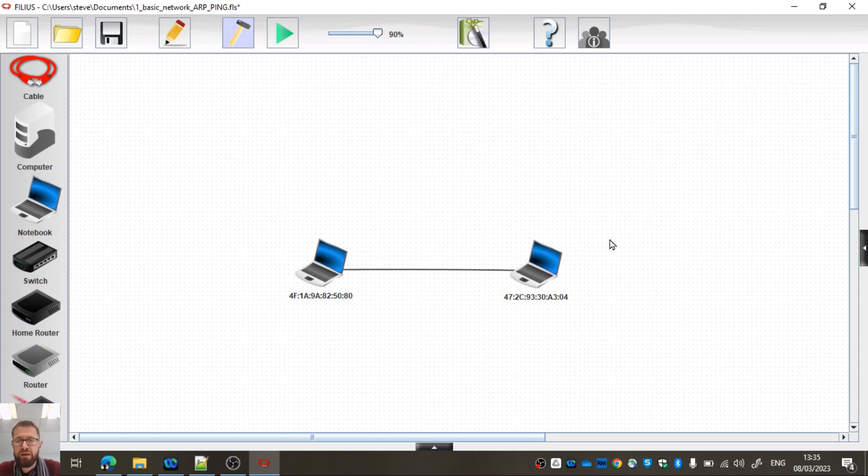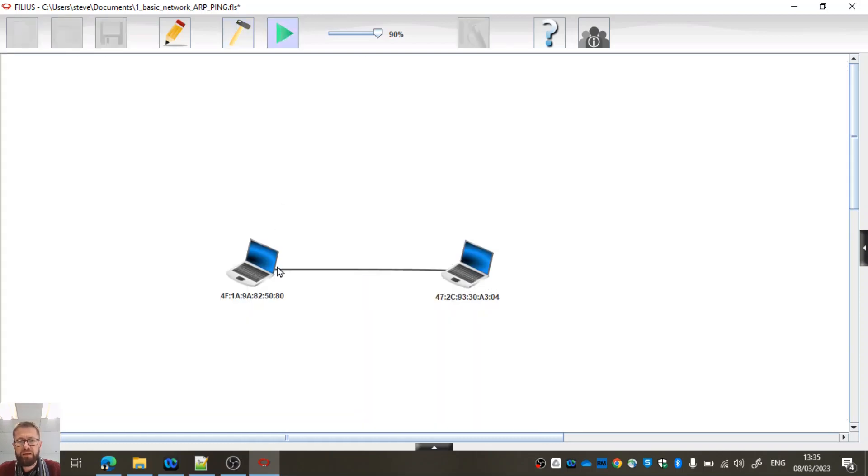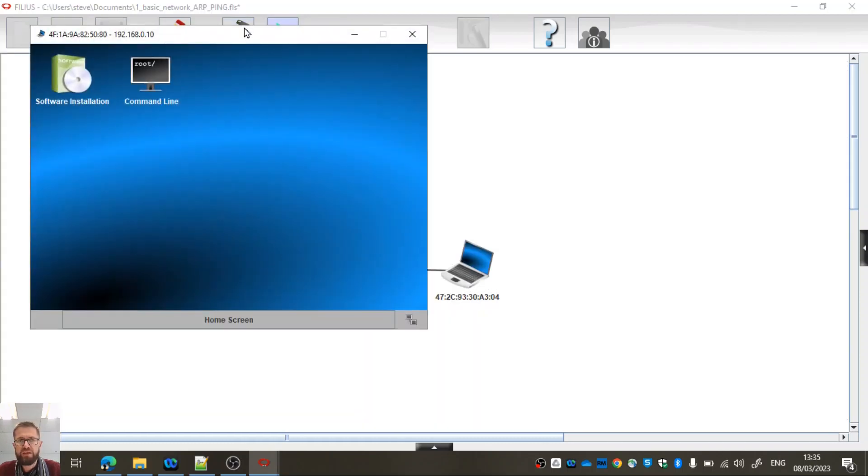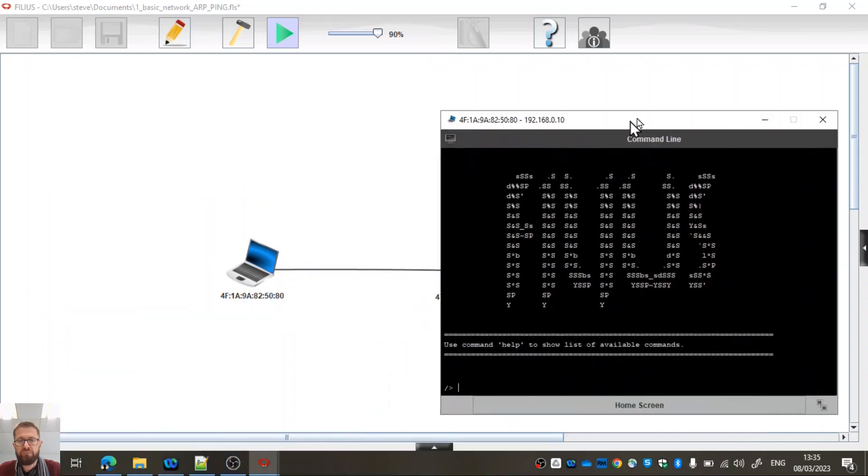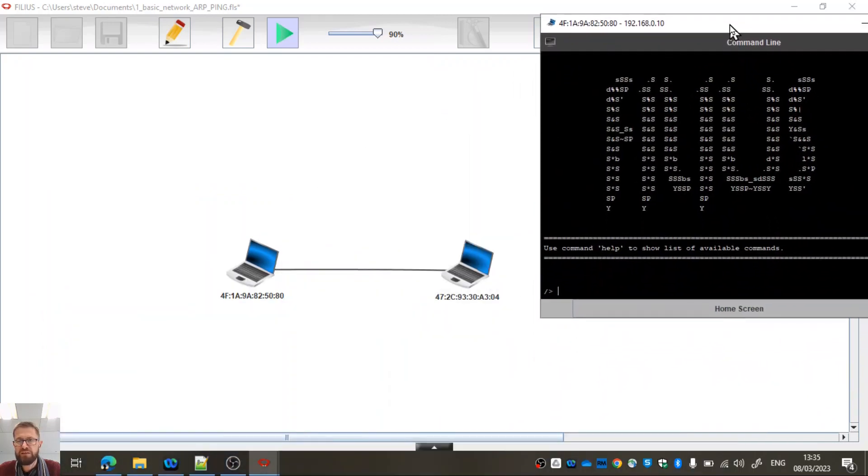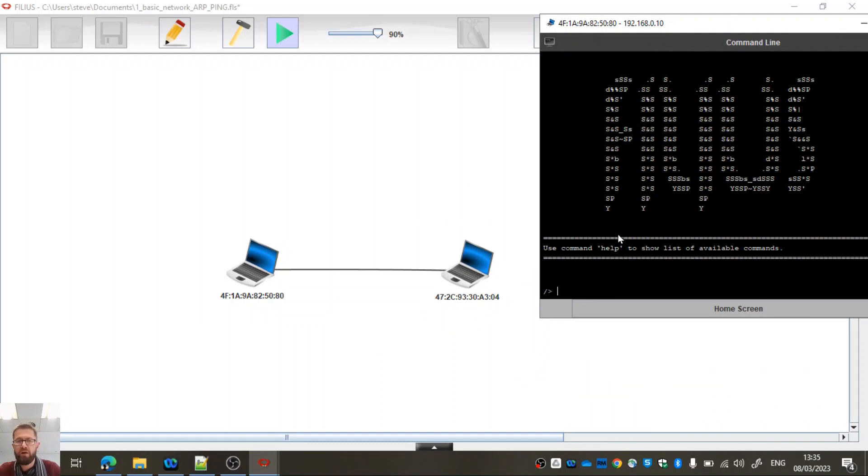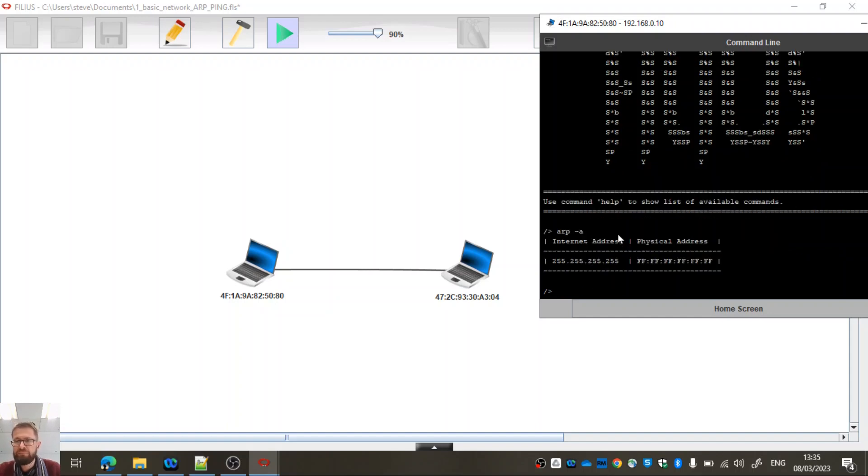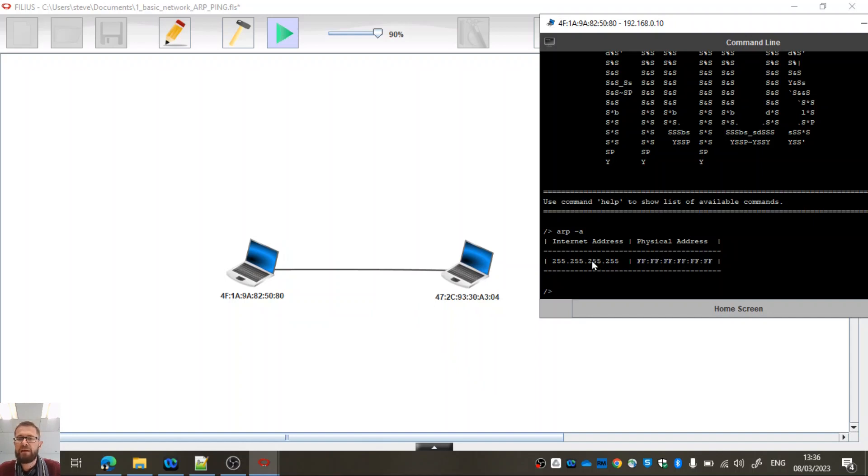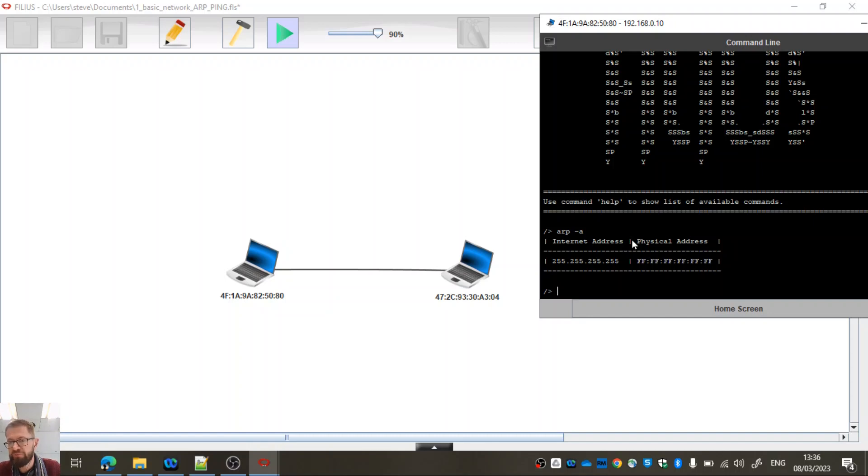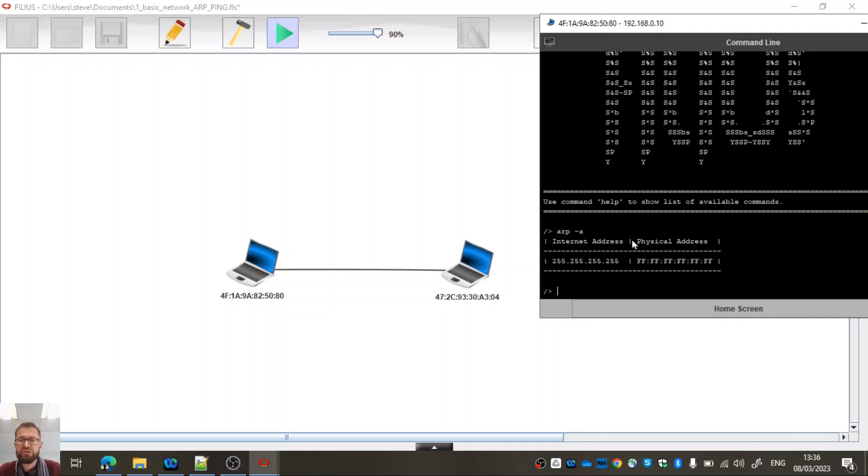If I go to the play mode here and just click on this computer, you can see it's already got the command line installed. If I type arp-a, that shows me the table which is in memory on this laptop computer of a table which shows the connection between an IP address and the physical MAC address. There is nothing in the table apart from the broadcast address at the moment, because I've just started this simulation, this computer doesn't know that this one exists.